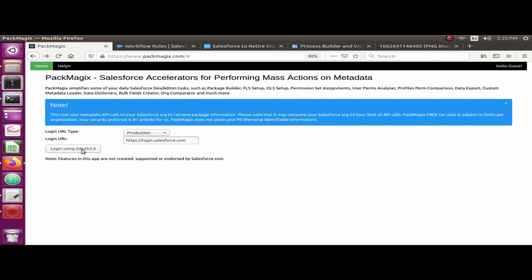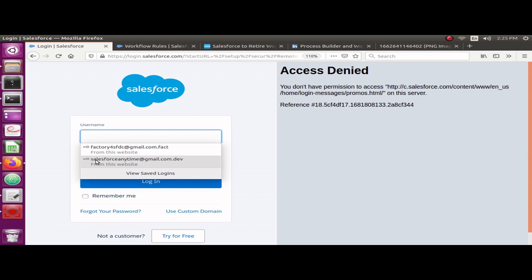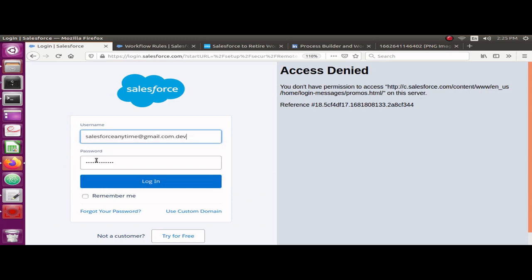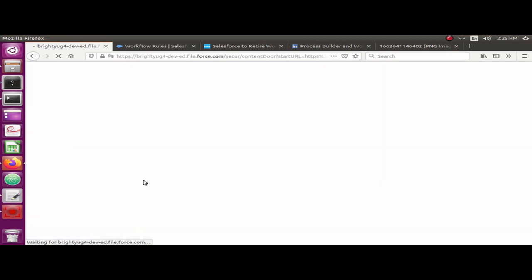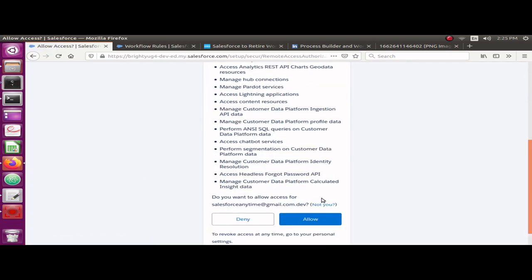So let me log in to Pack Magics here using OAuth 2.0. In your case it could be a sandbox or your production org — you need to access it to access those workflows.